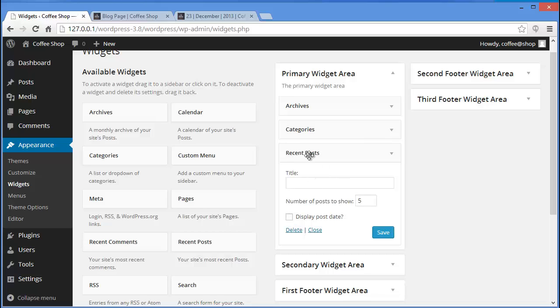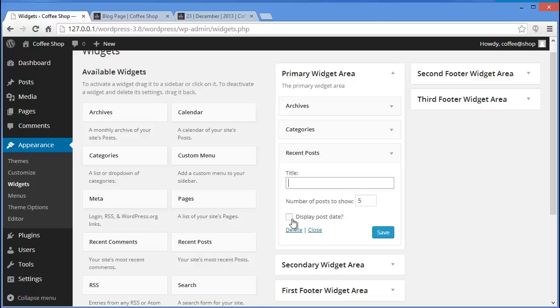I have dragged the Recent Post widget here. You can provide a title and also choose the number of posts you want to show. If you want to show 10 you can write 10. If you want to display the post date along with your post, you can check this box.